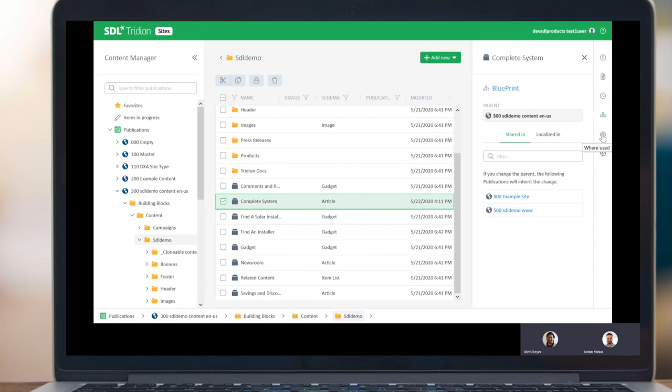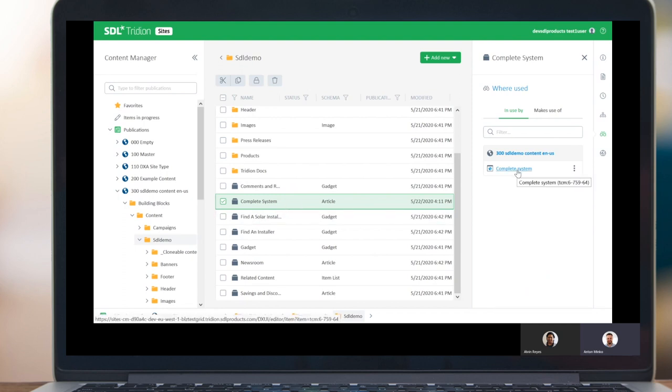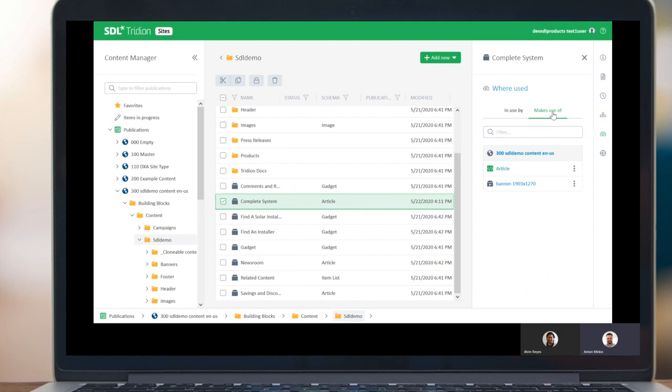But this item isn't automatically used in places or published, right? I understand this is a piece of content, it might appear elsewhere. How can I see where else this item is used? Exactly. There is a where used pane, which shows you both directions on the content usage. On the in use by, we see that our component, complete system, it is used on the complete system webpage. On the other tab, makes use of, we see what our component actually makes use of. So it's based on article schema and it contains inside a link to this banner image.